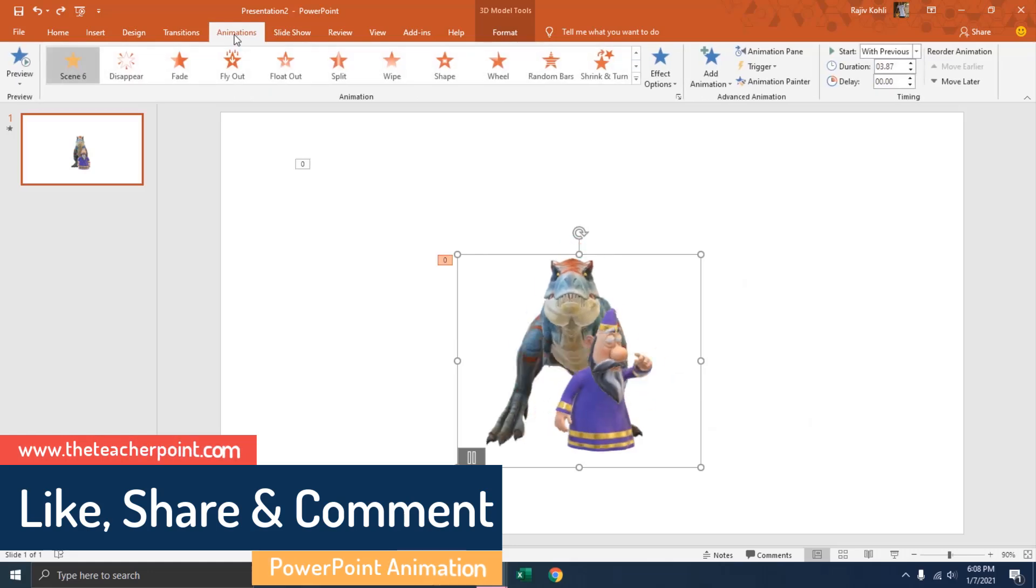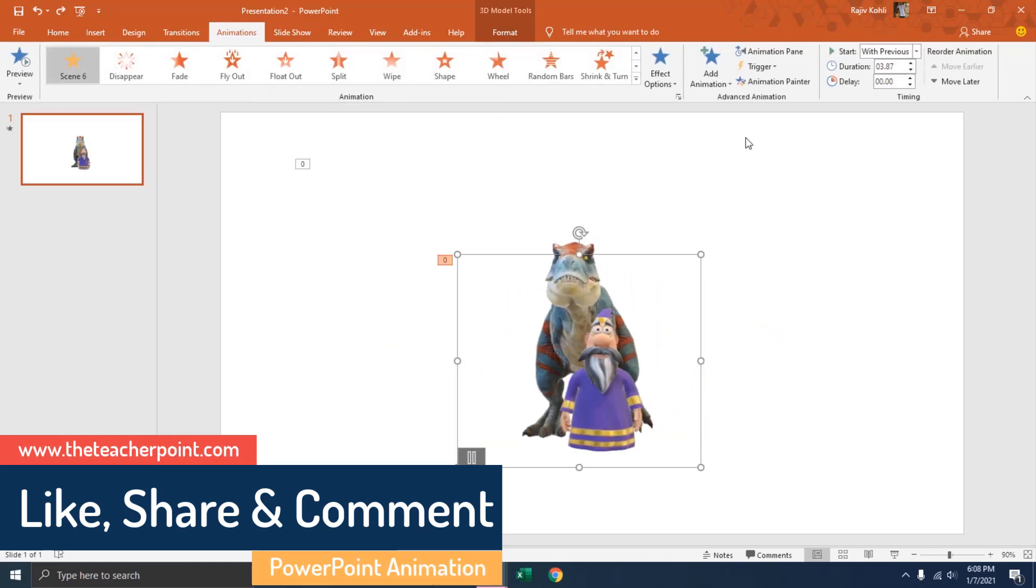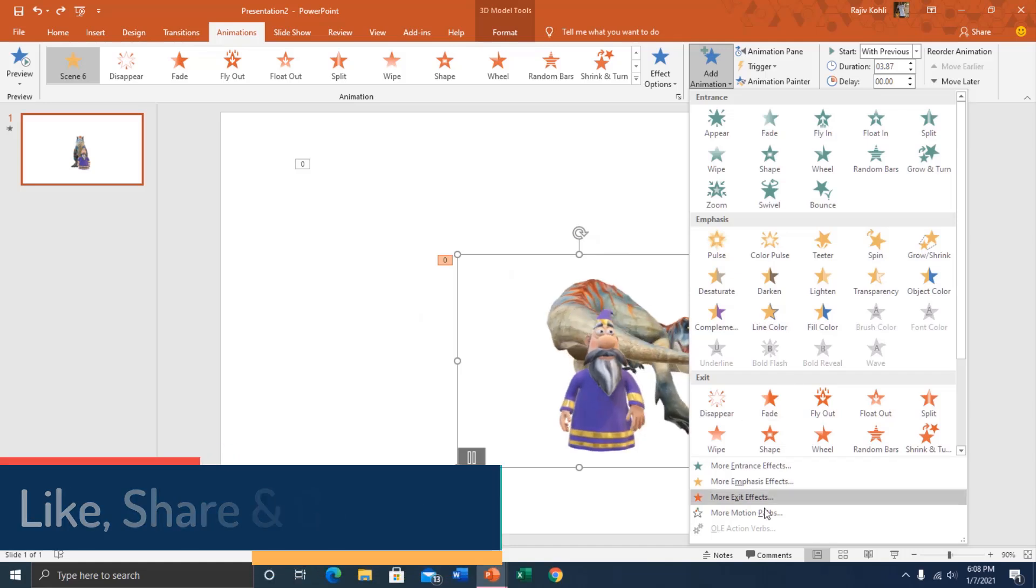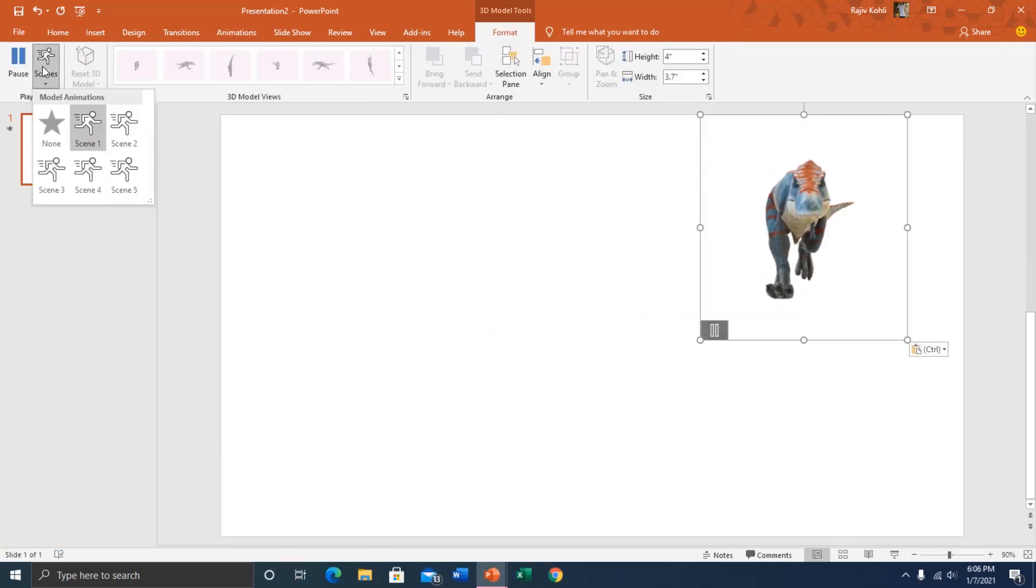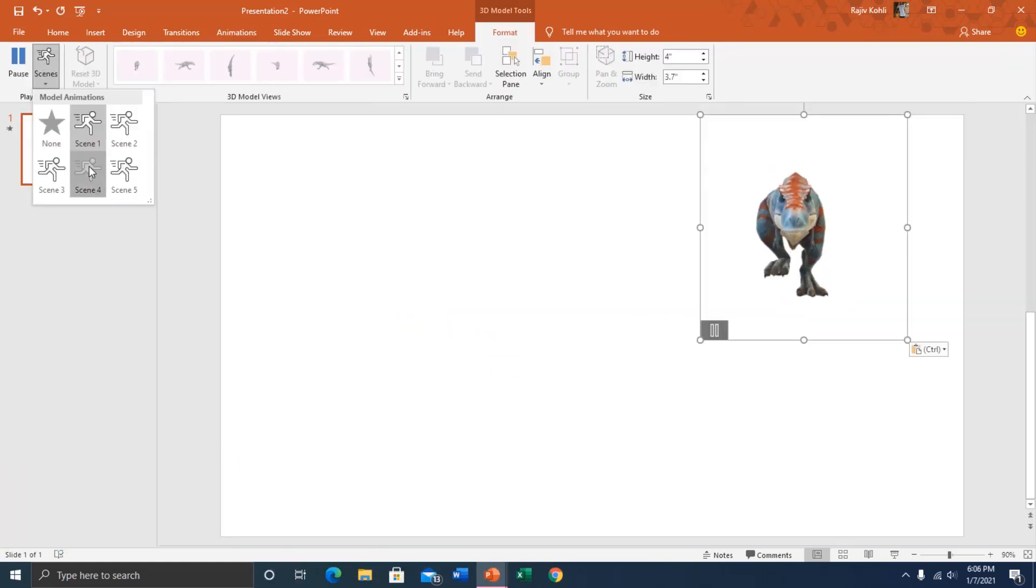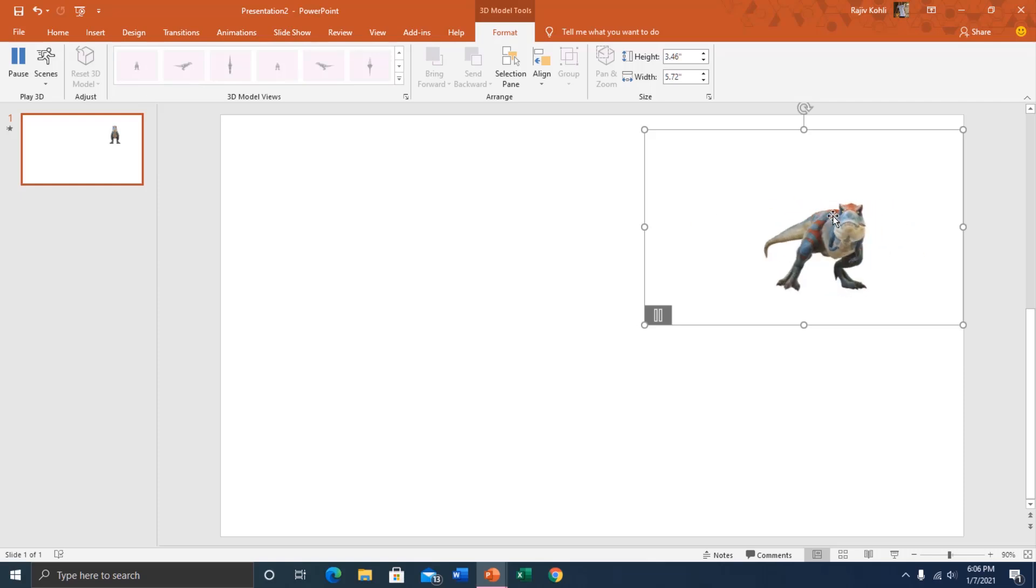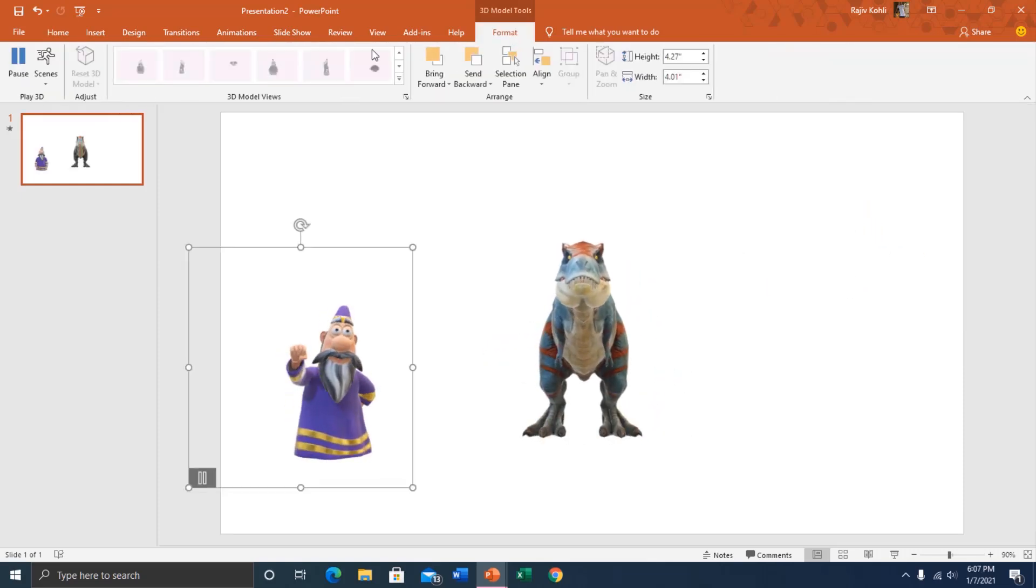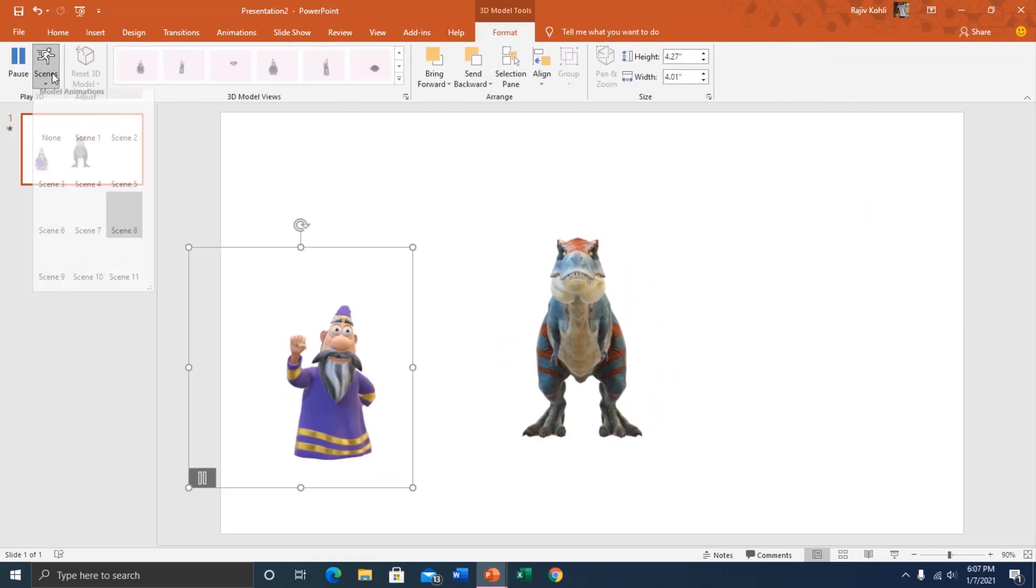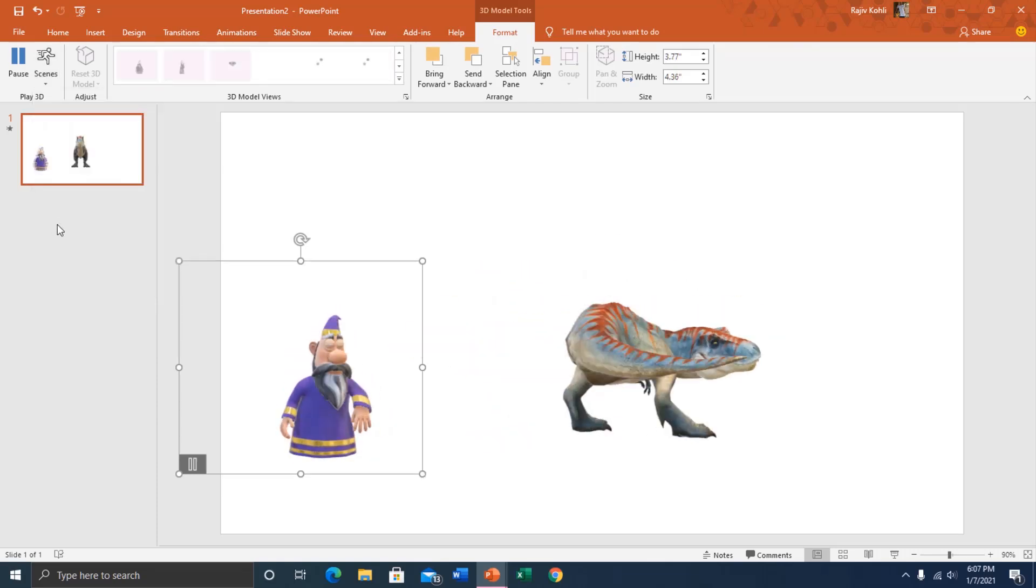In addition to that, all the vintage animation effects that PowerPoint has, they will also work fine with these 3D models. One thing you'll notice under the format tab is the option for different scenes that a character has by default. You can go through the scenes and choose the one that fits into your context the best.